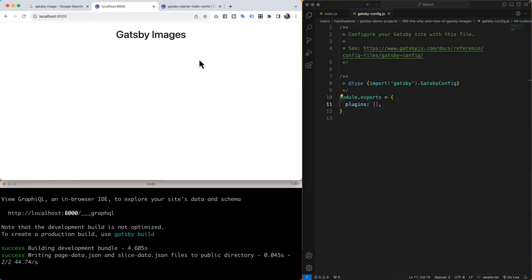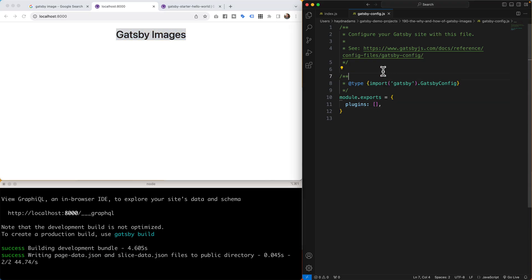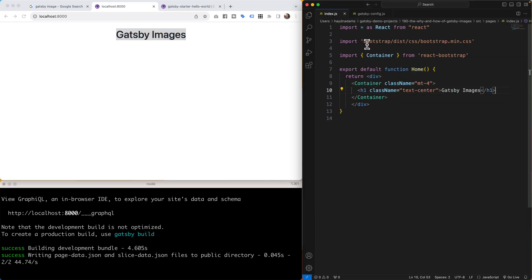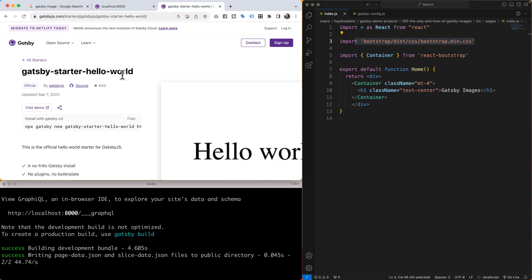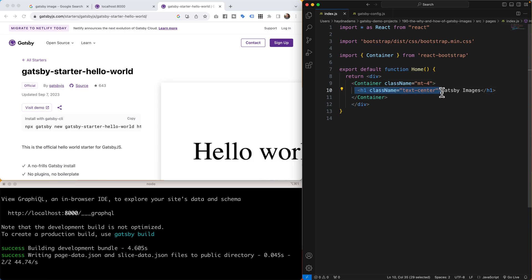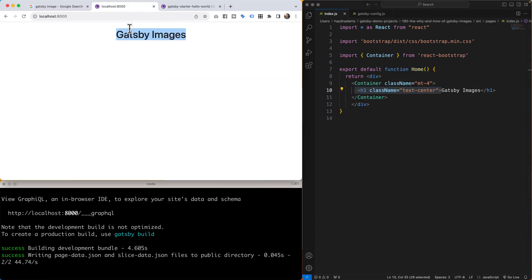All right. So I have a basic Gatsby project right here with Gatsby Images for a title. Now I did go ahead in my project and preload Bootstrap from React Bootstrap. That's the only thing I did prior to this. Otherwise, it looks exactly like this one. I just added a container. I set an h1 class text center and it basically says Gatsby Images. I'm now ready to add the Gatsby Images.